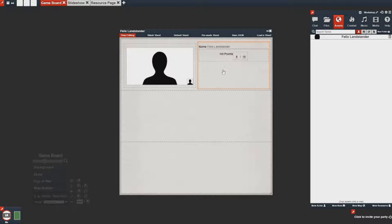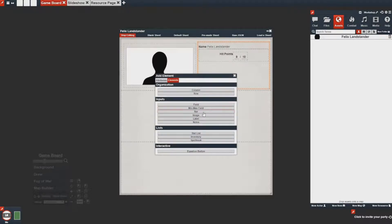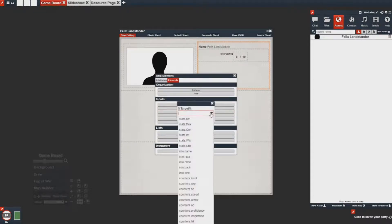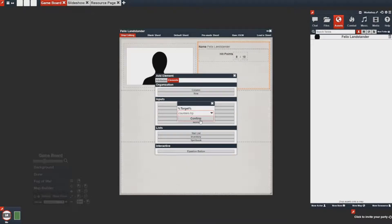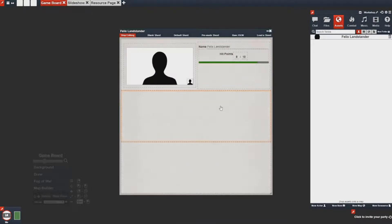Now we can add our health bar by clicking bar, selecting the HP counter, and then now you'll notice that there's a bar that reflects the hit points.